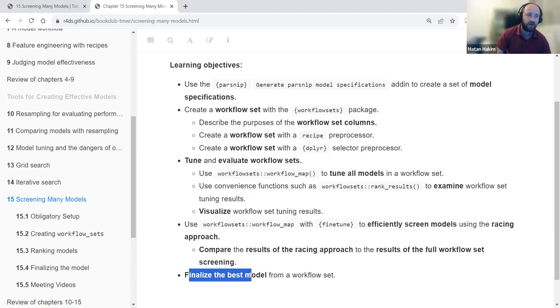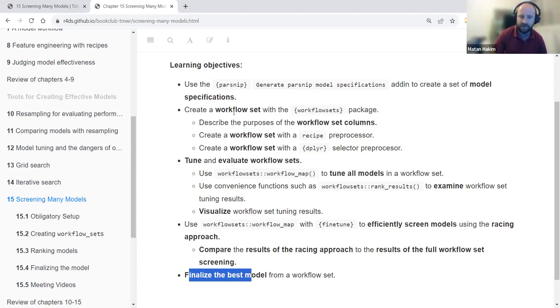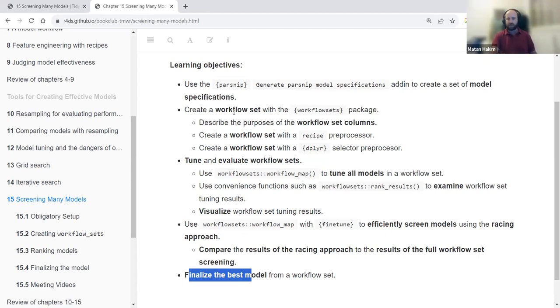We have seen different ways to work with specific models, and the idea of a workflow set is to work with many models at once.